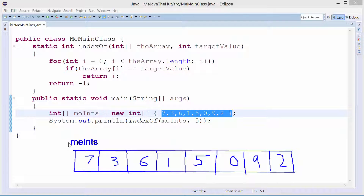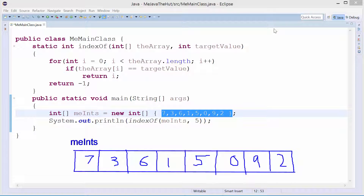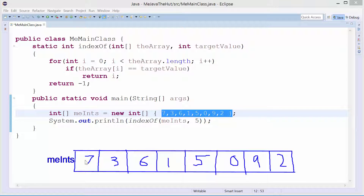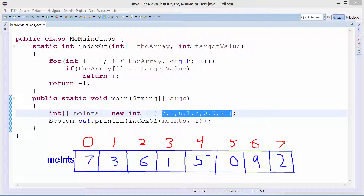I'm not going to cover stack and heap in this video — we'll get into more detail on that later. We're naming this array of boxes me_ints. We also number our boxes — this is called the indices of each box. So the 7 is in the 0th spot, 3 is in the 1st spot, 6 is in the 2nd spot, this is in the 3rd spot, and so on all the way up to 7.